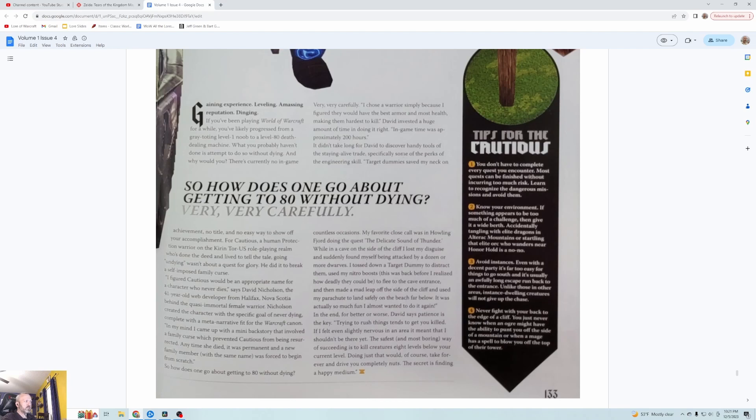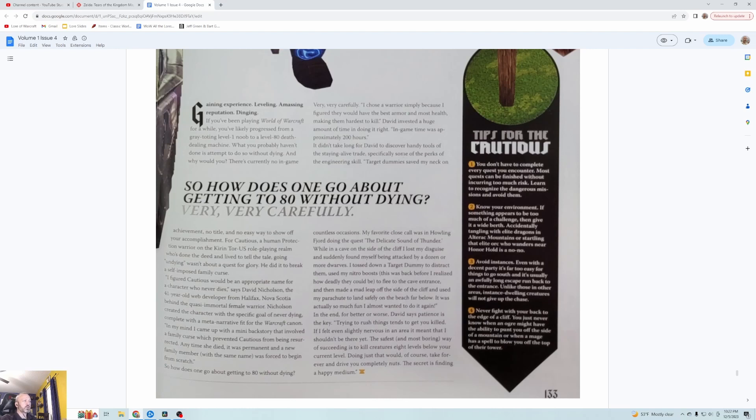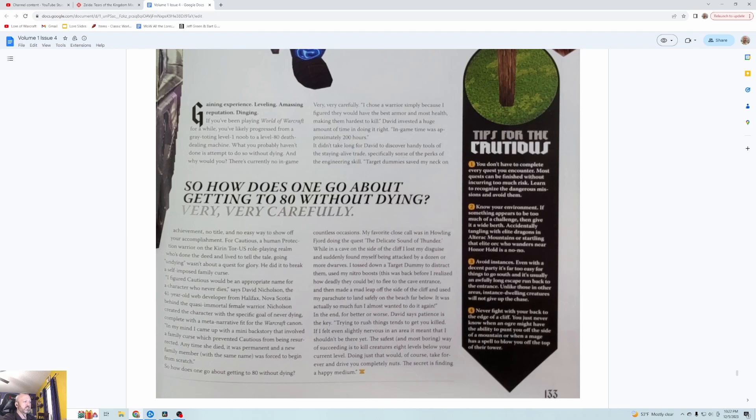David Nicholson, the 41 year old web designer from Halifax Nova Scotia behind the quasi immortal female warrior, created the character with a specific goal of never dying, complete with a meta narrative. In his mind he came up with a mini backstory that involved a family curse which prevented Cautious from being resurrected. Anytime she died it was permanent and a new family member with the same name was forced to begin from scratch. So how does one go about getting to level 80 without dying? Very, very carefully. He chose a warrior simply because they have the best armor and most health, making them hardest to kill. David invested a huge amount of time in doing it right. In-game time was approximately 200 hours.